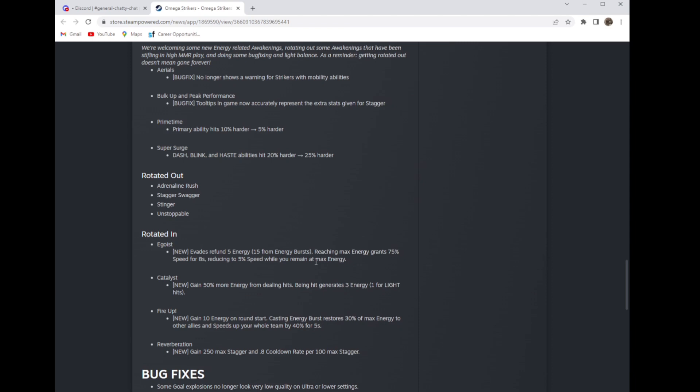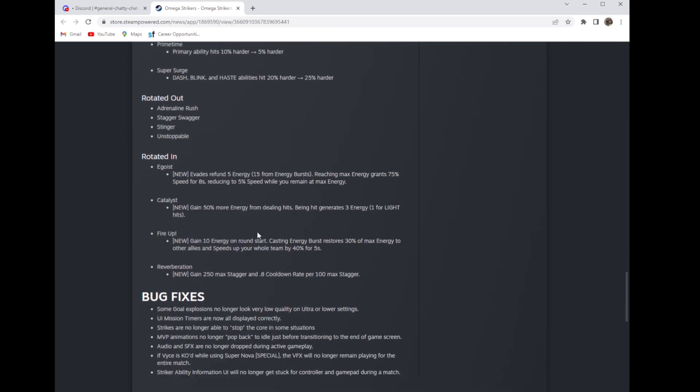That might kind of make up for the Octavia nerfs but she's still a terrible character. Catalysts: new, gain 50 percent more energy from dealing hits. Being hit generates 3 energy, 1 for light hits. They are really trying to get into a core flip meta and I do not like that. Core flips are already overpowered.